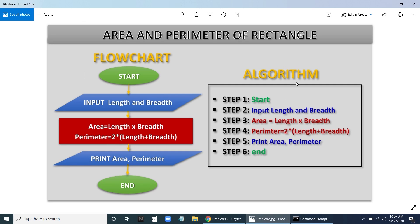The algorithm is a step-by-step procedure for solving the problem. This flowchart can be converted to an algorithm. Step 1: Start. Step 2: Input the length and breadth. Step 3: Calculate area equals length into breadth. Step 4: Calculate the perimeter using the same formula. Step 5: Print the area and perimeter. Step 6: End.